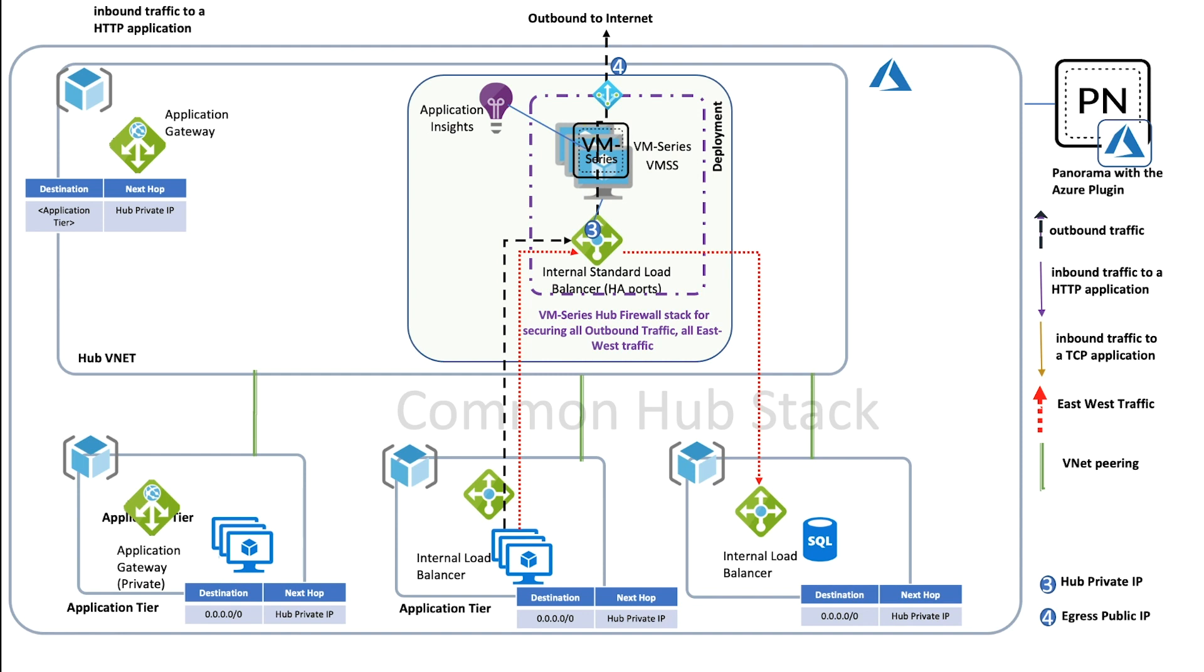The hub stack also secures your web application. UDRs from the application gateway can route the traffic to the stack.